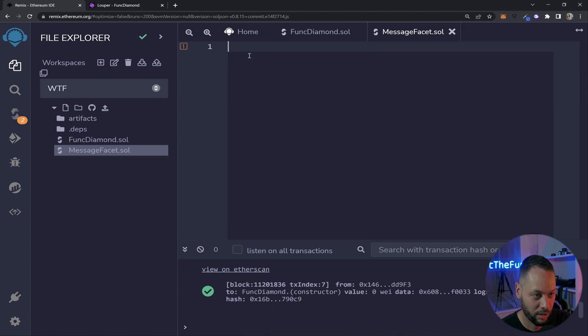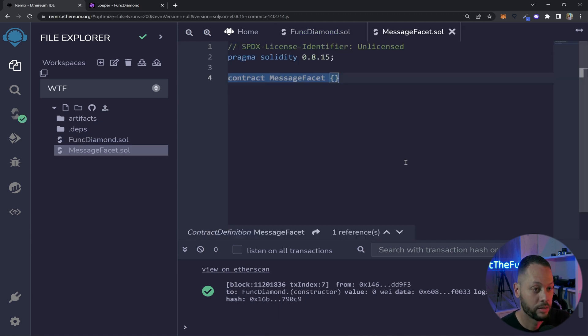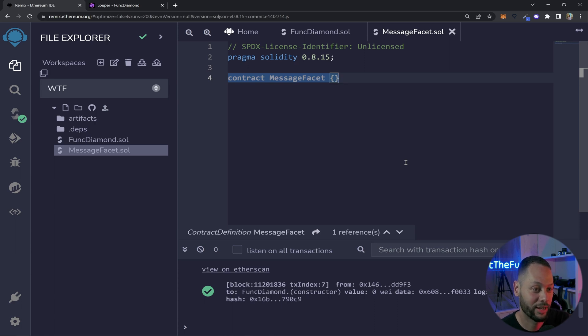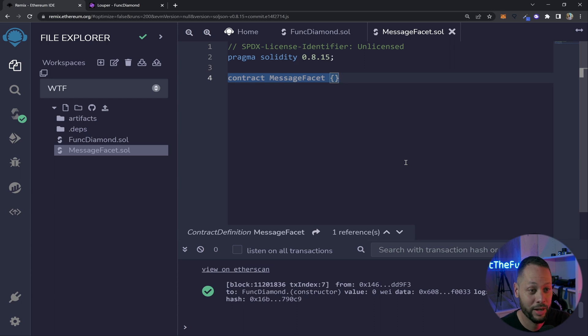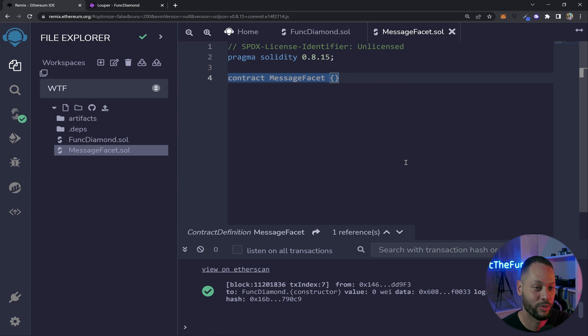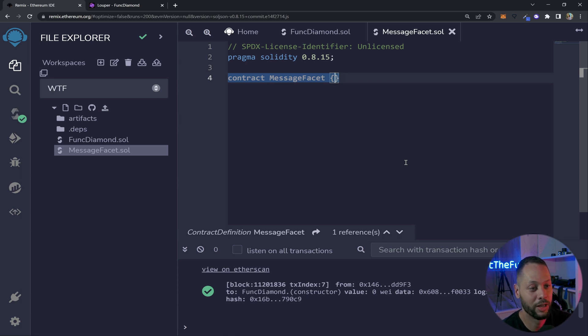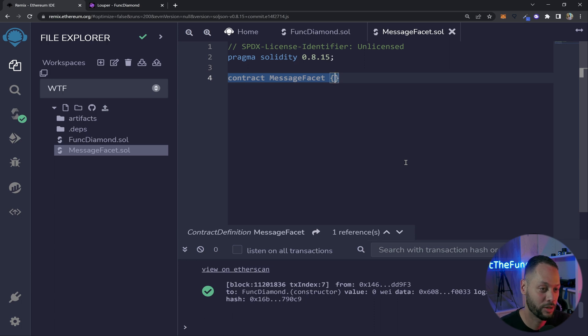We'll add all of our comments and the solidity version at the top. So now I have an empty contract and we could actually add this contract as part of the diamond but it's not going to do anything. The whole point of adding contracts to your diamond is to add more functionality. So in this facet all we're going to do is allow a user to set a message and also retrieve that message.